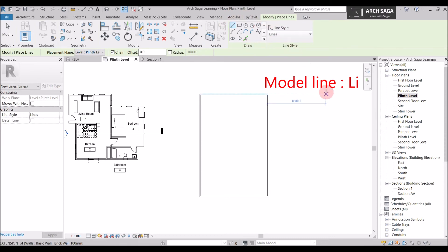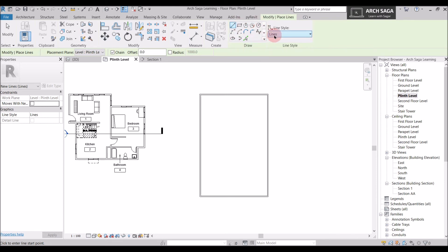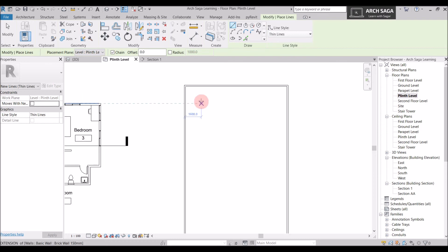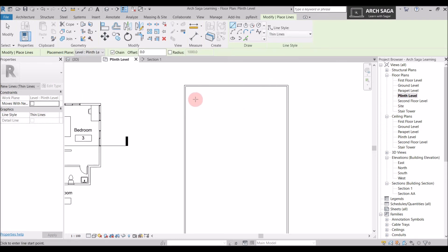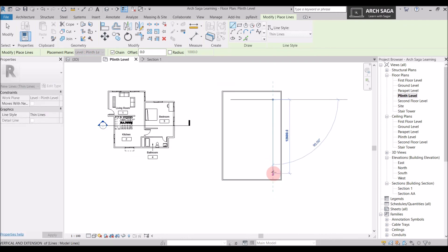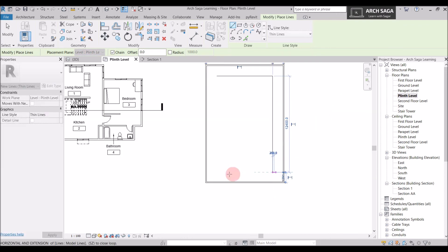Again just like detail lines, the same tab will open of modify place lines. And you can draw lines by using these commands. Again in the line style you will have same entries here. So I will just select thin lines. And I will just draw some. And I will just draw and prepare a basketball court or any court for an example.